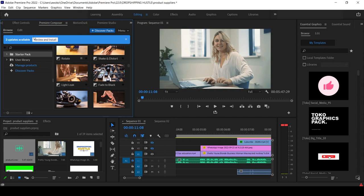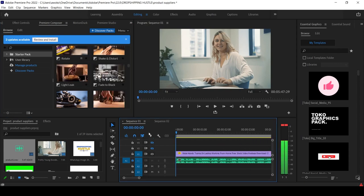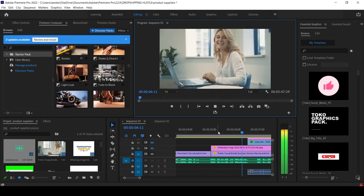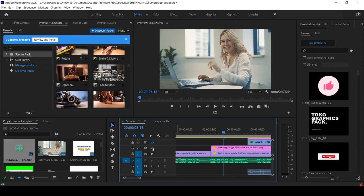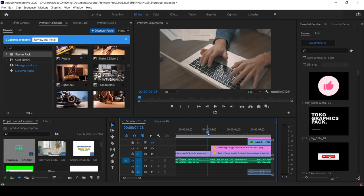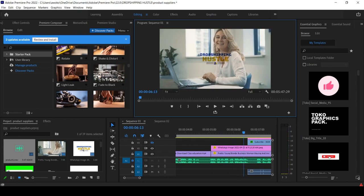Coming back to our video — when the voiceover says 'looking for cheap wholesalers,' I put a relevant clip. Then it says 'welcome to Dropshipping Hustle.' I had to put the Dropshipping Hustle logo here. I was trying to work fast today so I found a different creative way to introduce viewers to what the channel is called.